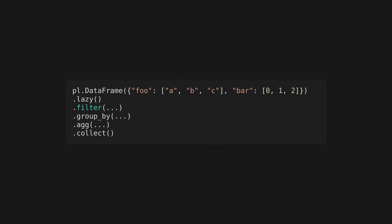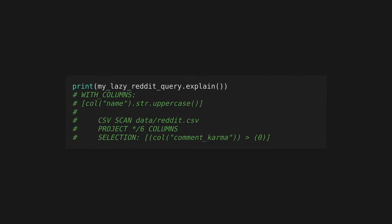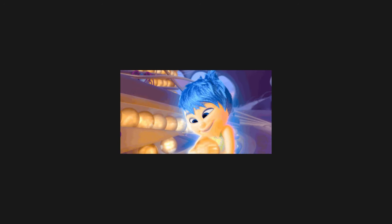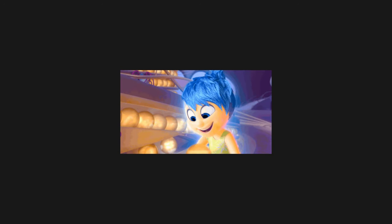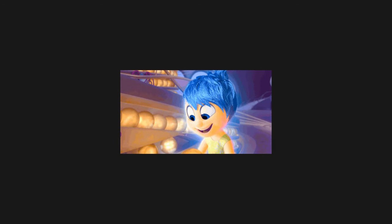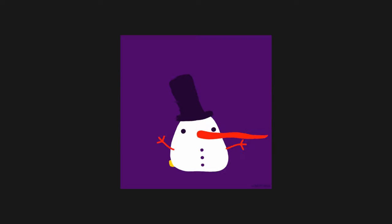Unlike Pandas, which executes eagerly whenever you call a function, you can choose to execute the Polars query only once the query is fully constructed, using a lazy frame. This allows the Polars query engine to optimize and run the minimum number of operations. It's also a huge boon for memory too, as Polars may only need to clone the data frame once, not once per operation.